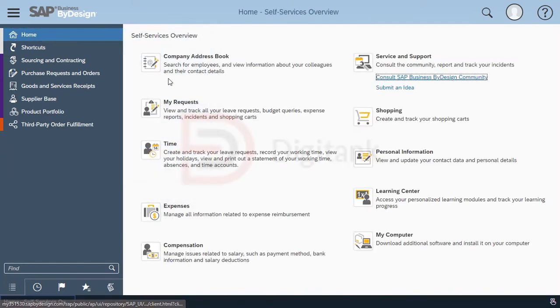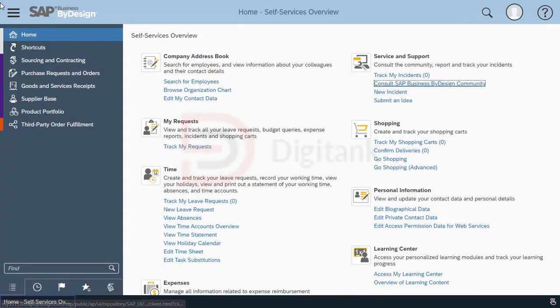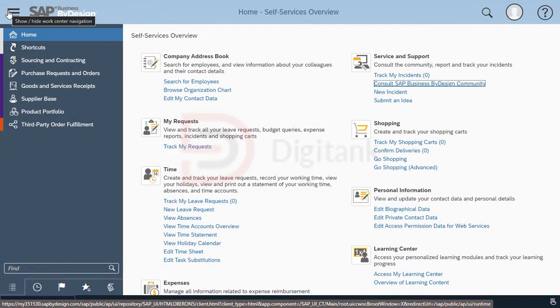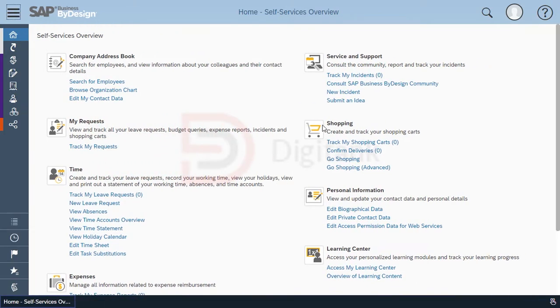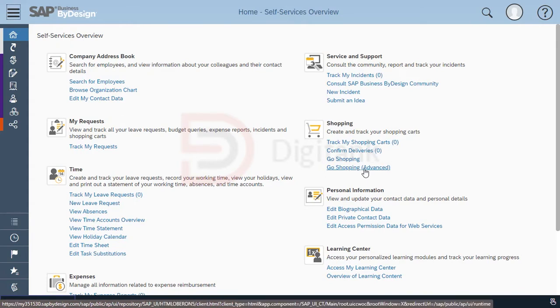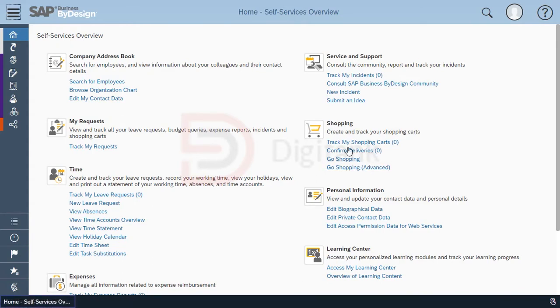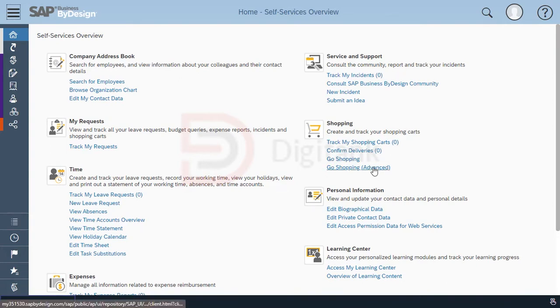It's important to note that all employees have access to the self-service overview, however what is displayed can be restricted by the administrator. In the category shopping, we have two options: go shopping and go shopping advanced. With go shopping advanced, you have the option to raise shopping carts on behalf of others aside to yourself. So we click on go shopping advanced.